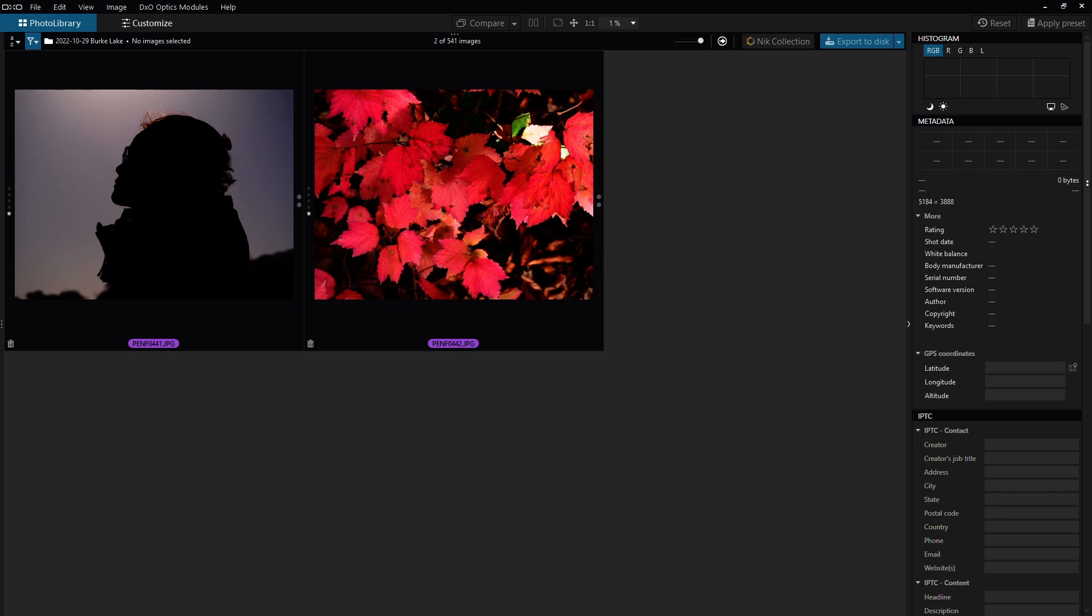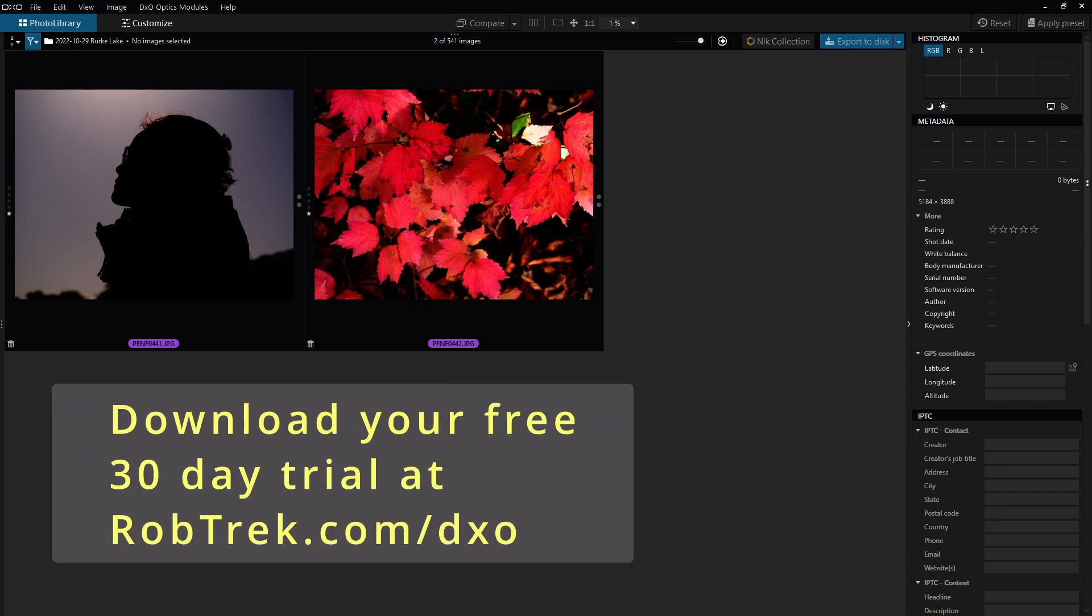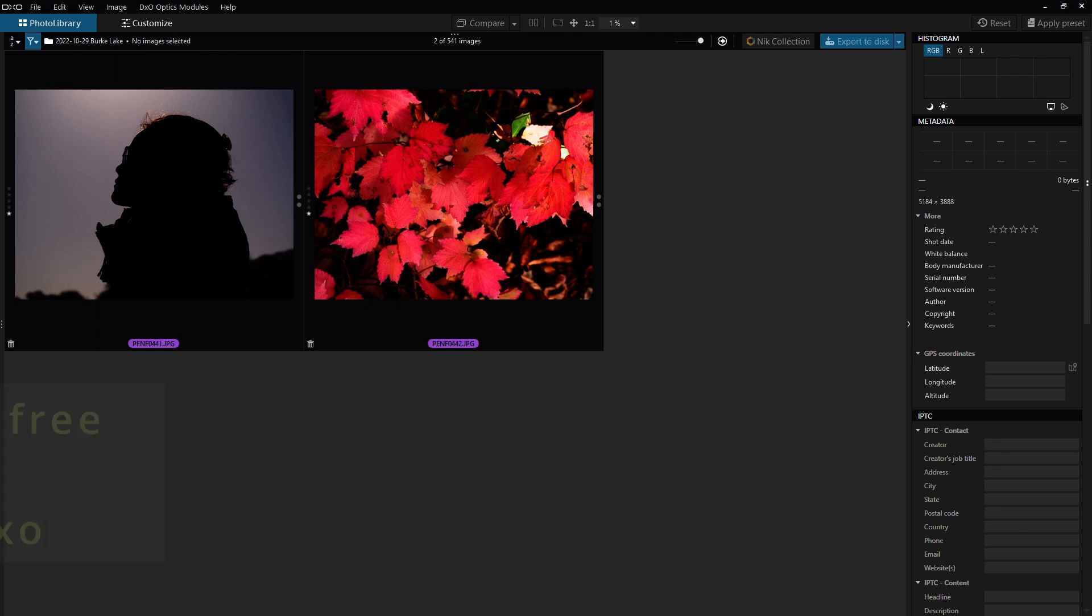Now I'm going to be using Photolab 6 to get the images into Nick Collection and do some minor editing, but Nick Collection actually comes with a full license to Photolab 5, albeit it's the previous version, but it's still a very powerful photo editor. So with that said, let's go ahead and get started.